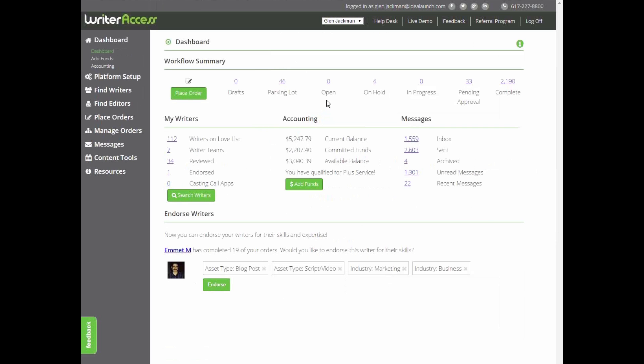That can depend a little on how you placed the order. If you sent it to the crowd, your lovelist, or a team, the order will move immediately to the open queue, meaning any of the eligible writers can pick it up pronto.